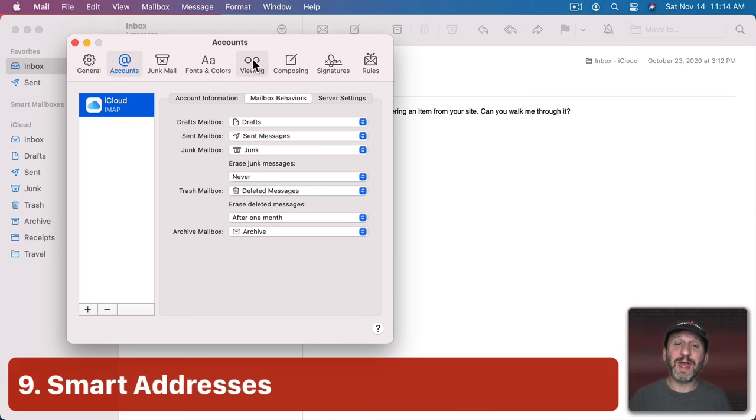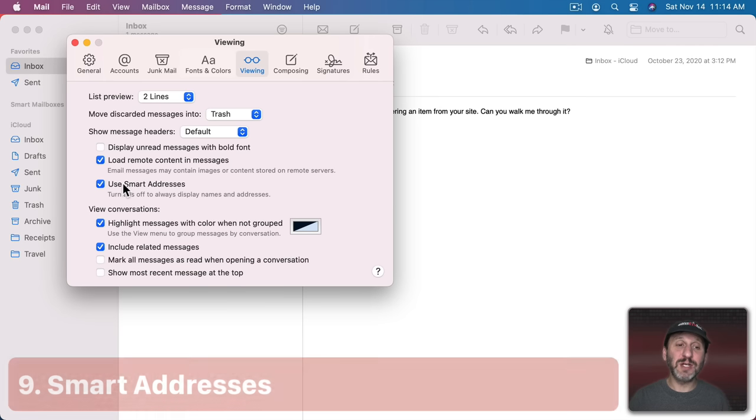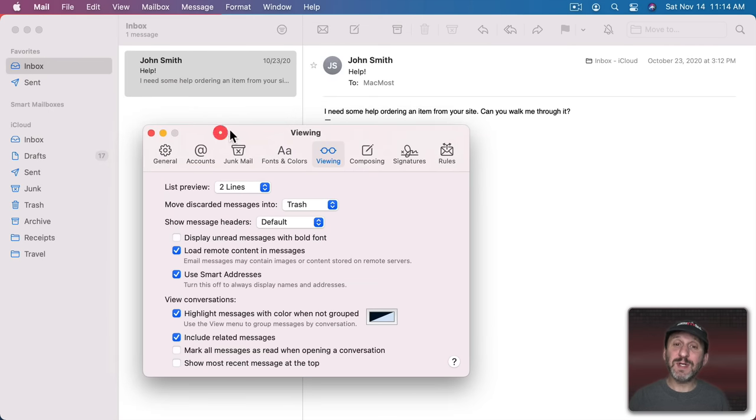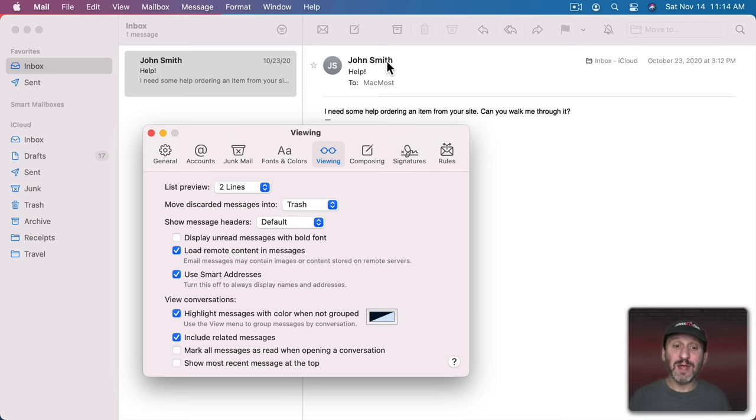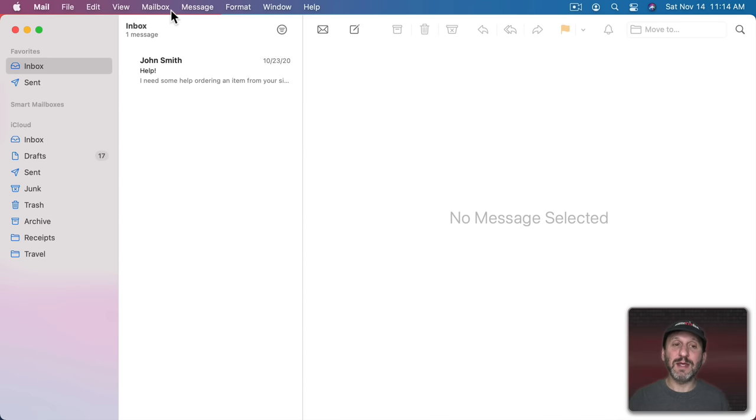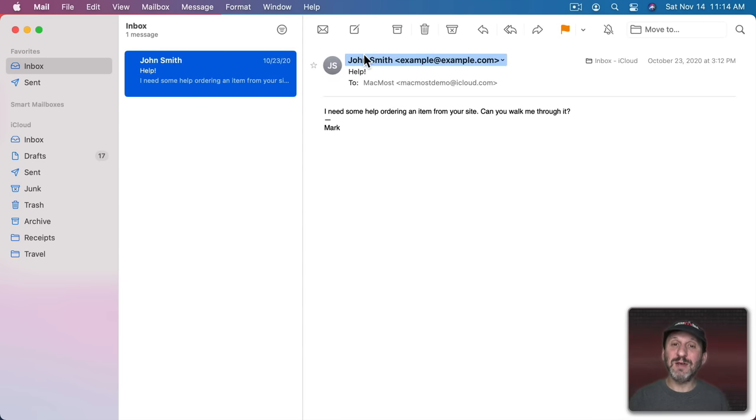Another setting to look at is under Viewing. There's a checkbox here for Smart Addresses. So notice here with Smart Addresses checked I just see the person's name. If you like that fine. But if you turn that off it will change its behavior. If I click away and then click this message again you can see now it shows me their name and their email address.